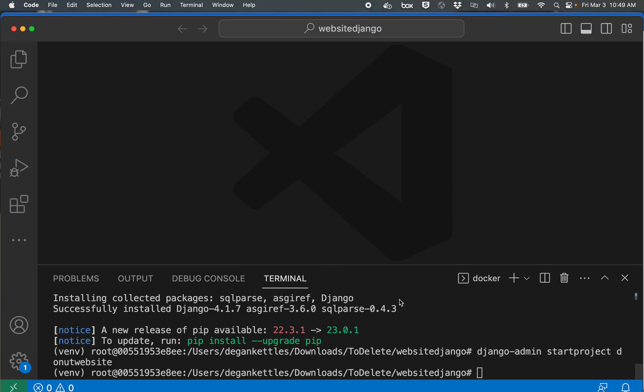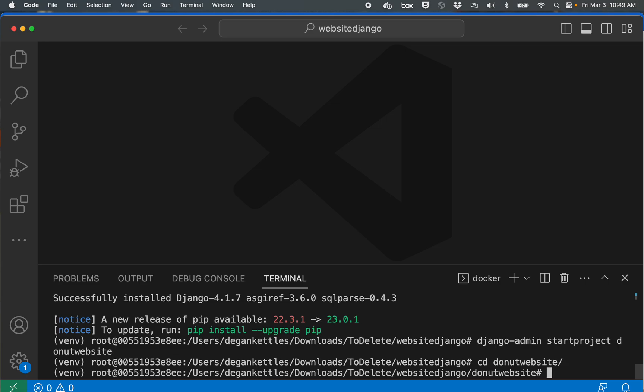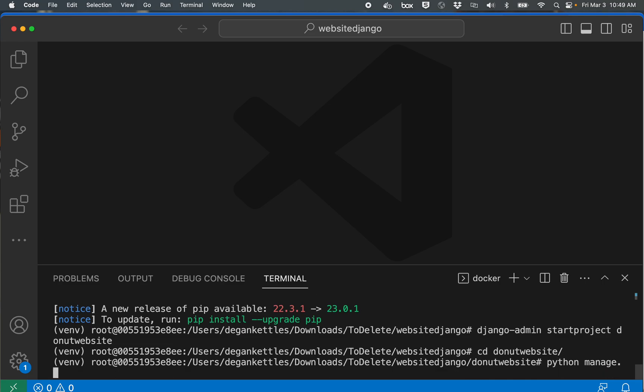Now we're going to create a super user, so we'll say actually before that I'm going to change into the folder. So cd into this folder where a lot of setup files are now located so I can run those. I'm going to type in from within this folder python manage.py migrate.